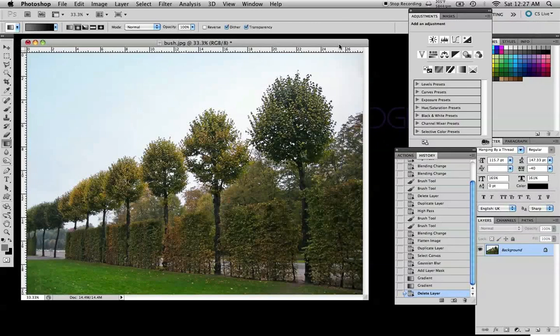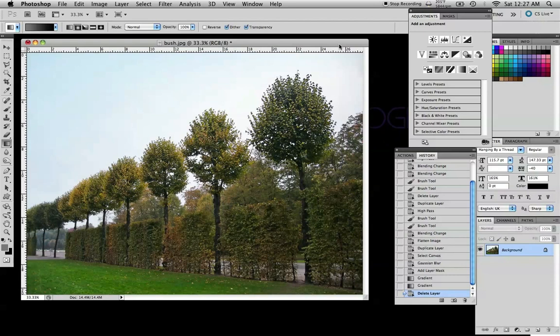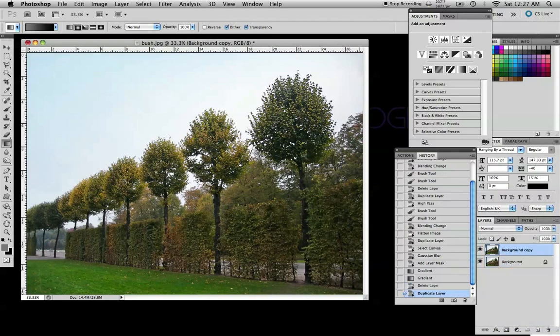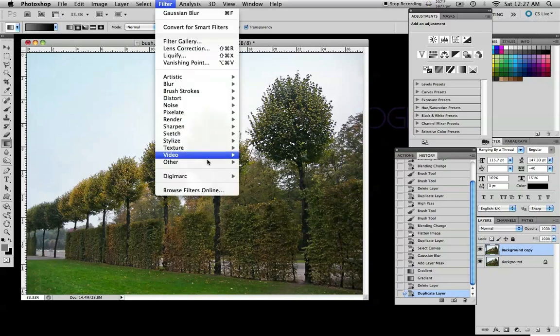Here's a tutorial on how to sharpen an image and how to create a faux depth of field. The first thing I'm going to do is copy the background and then I'm going to go to filter,